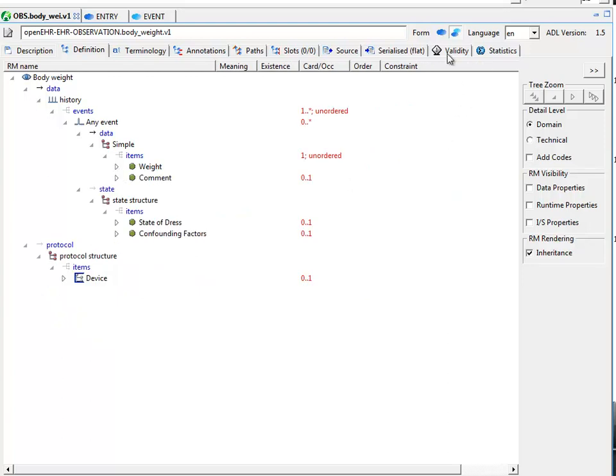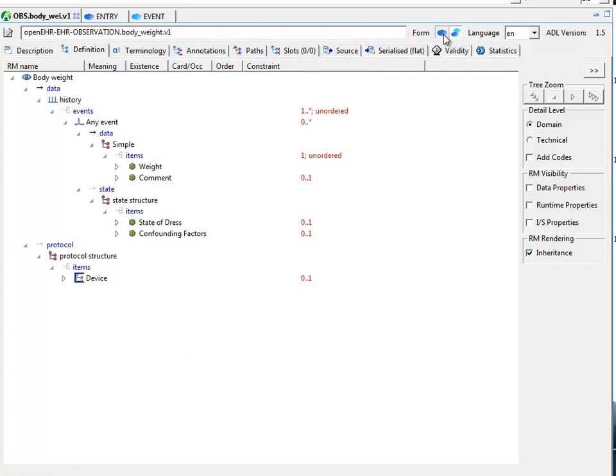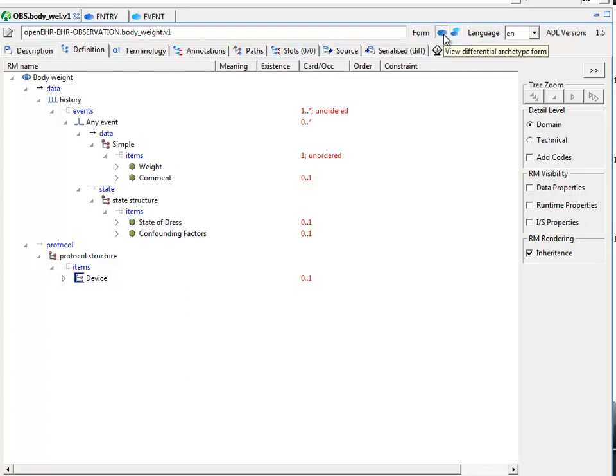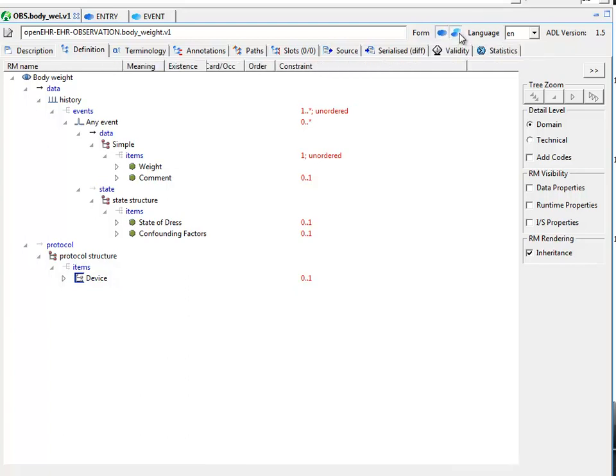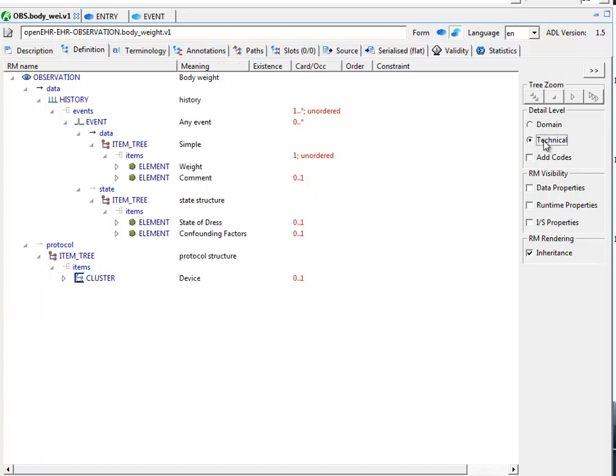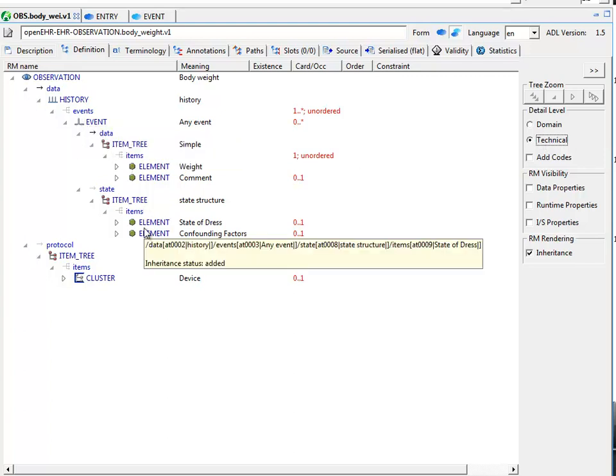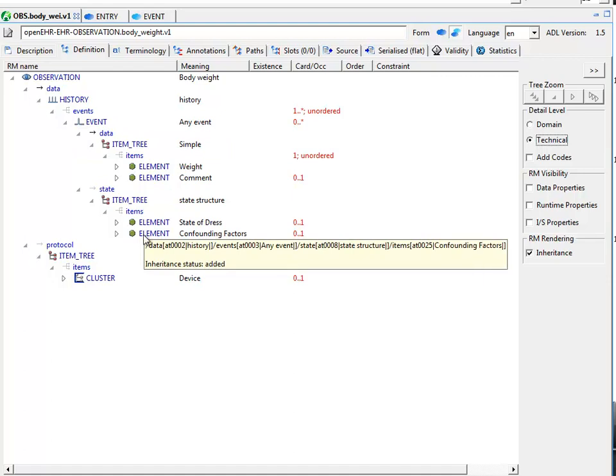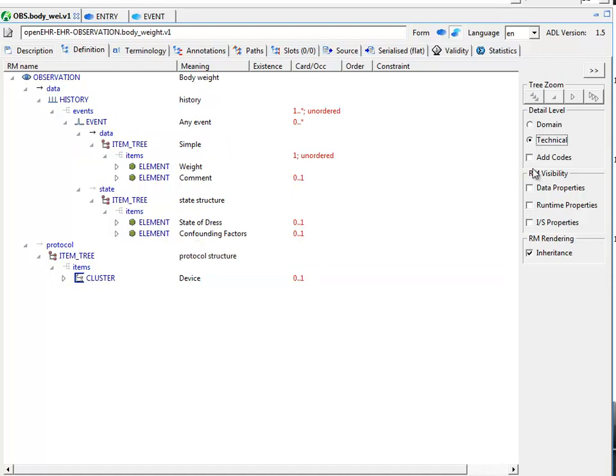Now, this difference between the differential and flattened view is quite important, not only for the archetype itself. Now have a look here. We have a number of switches for RM visibility. As most of you will probably understand, archetypes are based on reference model classes and properties or attributes, which you can see here. When an archetype is built, only certain parts of the reference model are archetyped as is needed.